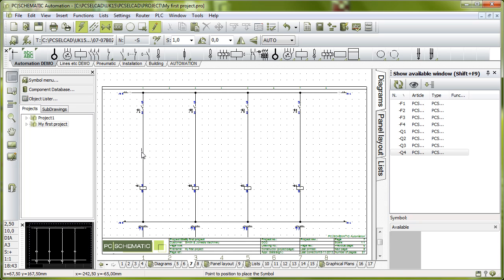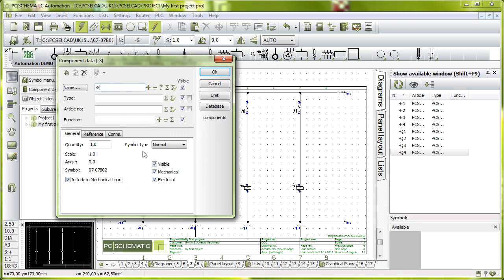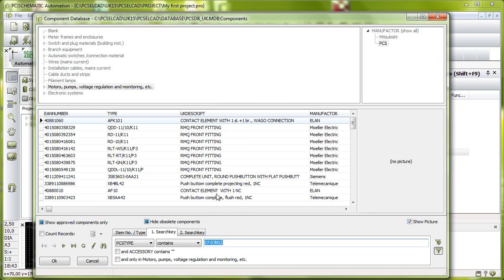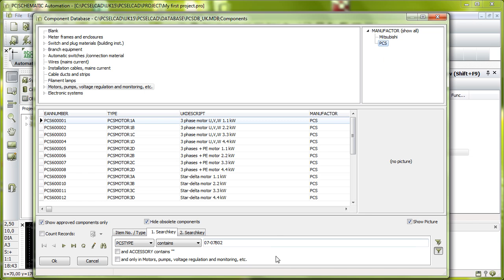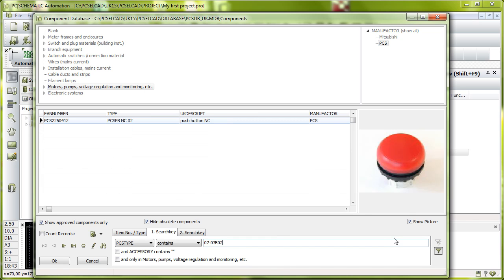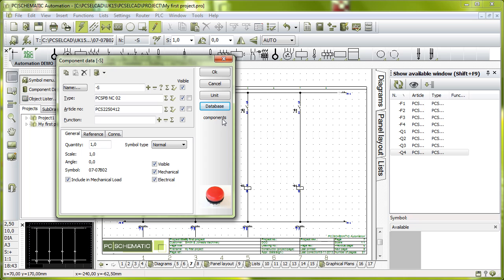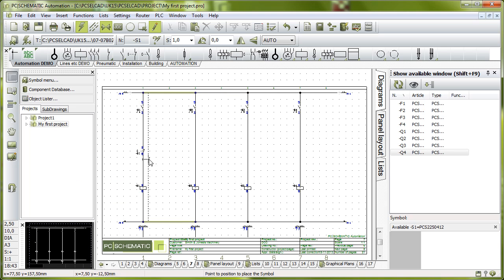I can click this one and if I place it here I can go to my database and I can find a red push button. I can double click and place it here in my diagram.